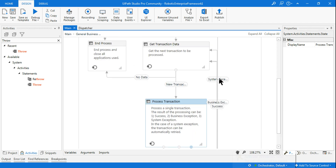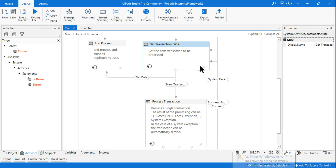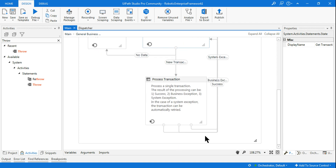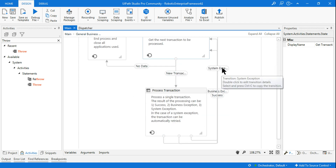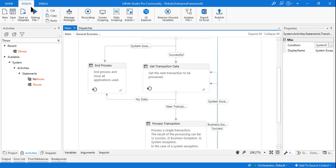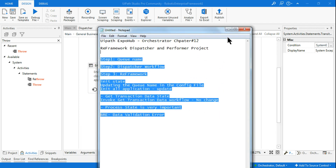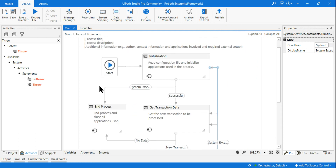The Process Transaction state has three transitions: if successful, it loops to get the next transaction item; if a BusinessRuleException occurs (invalid data), it skips that item and moves to the next transaction; if a SystemException or ApplicationException occurs (e.g., the application closed), it moves back to the Initialization state to reopen the application. That covers all the steps you need to implement in the RE Framework for the dispatcher and performer project.